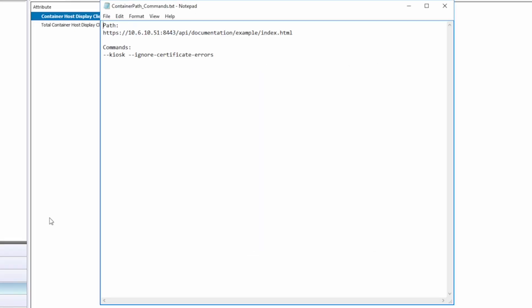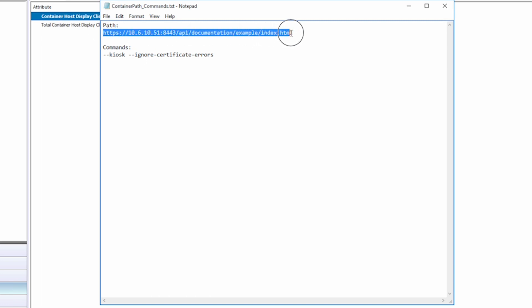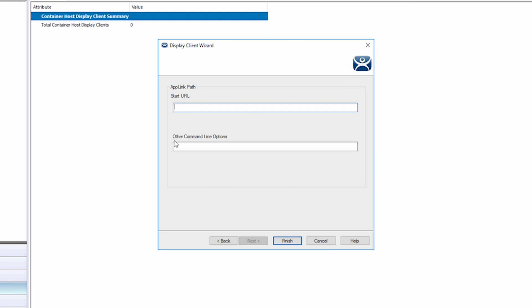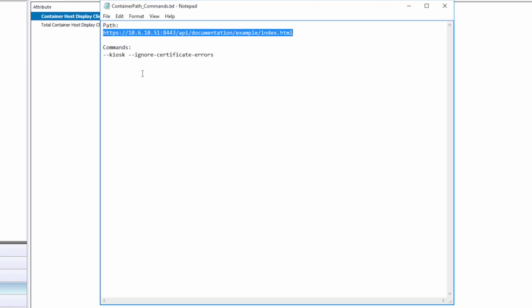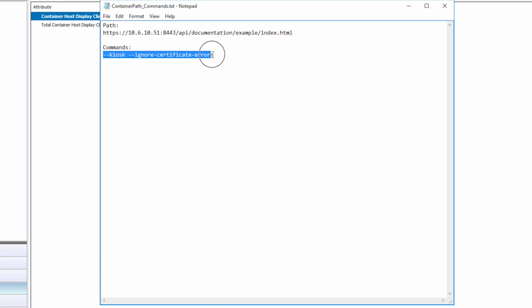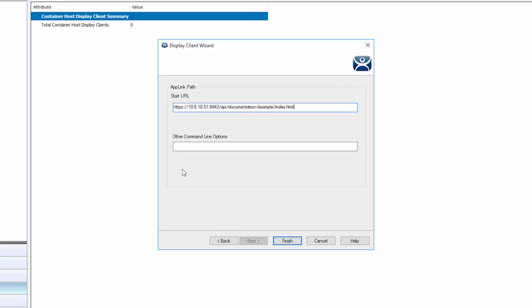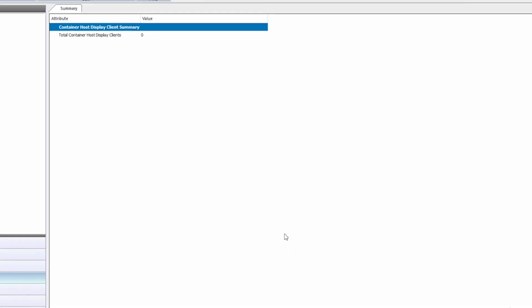The last screen is our AppLink to our application that will run in our container. Like with other Display Clients using AppLink, I have my path and any command line options I wish to include. I will simply paste in my path, and I'm going to add commands to put the browser in kiosk mode, hiding the top menu and URL bar. I am also adding a command to ignore SSL certification on this local path. Now I can just click Finish.